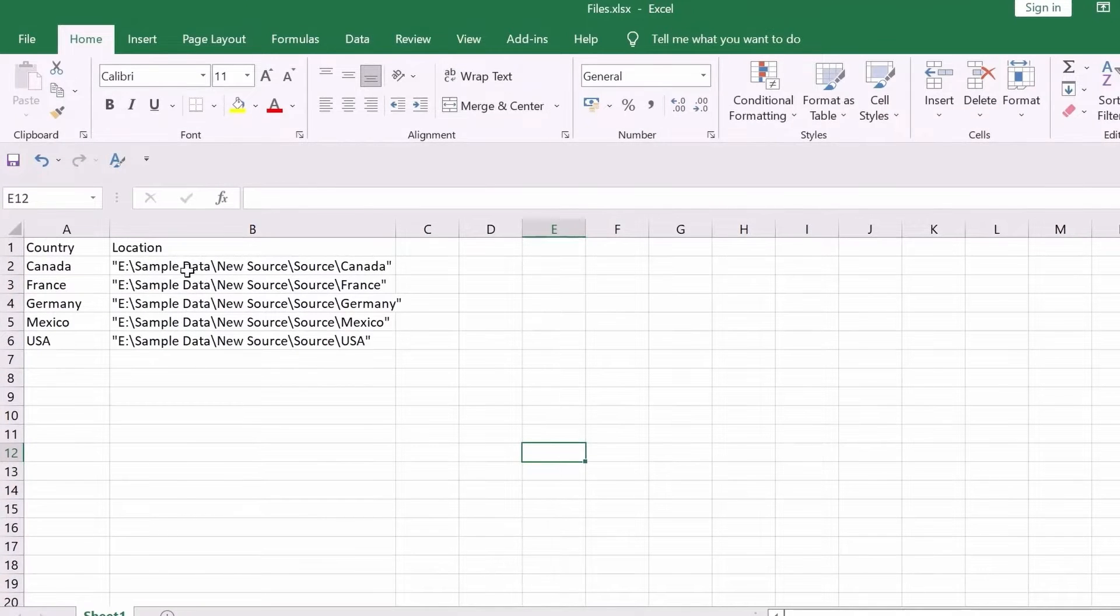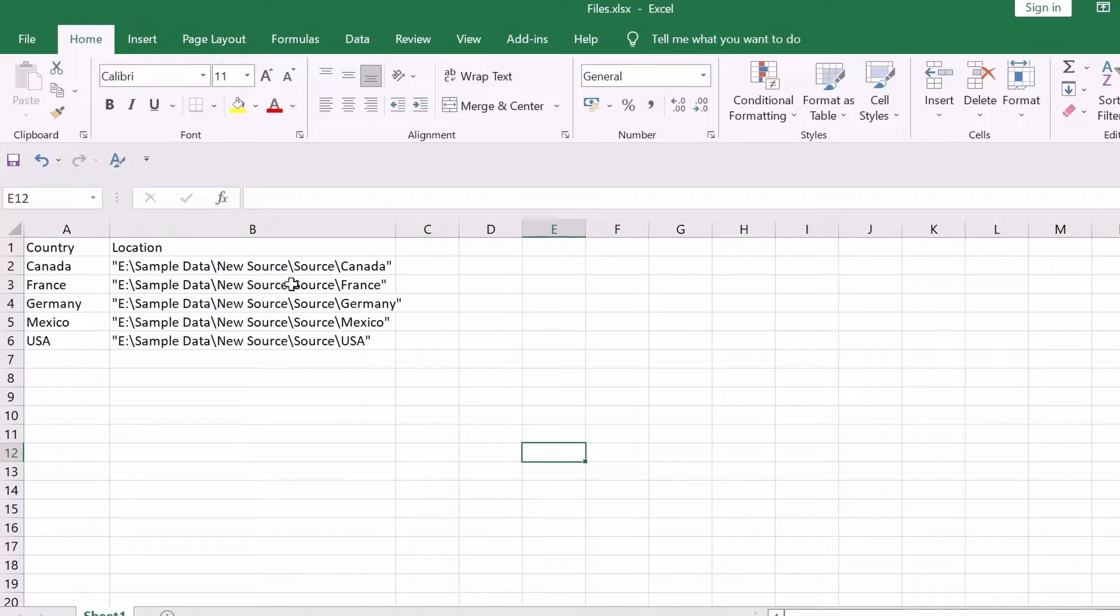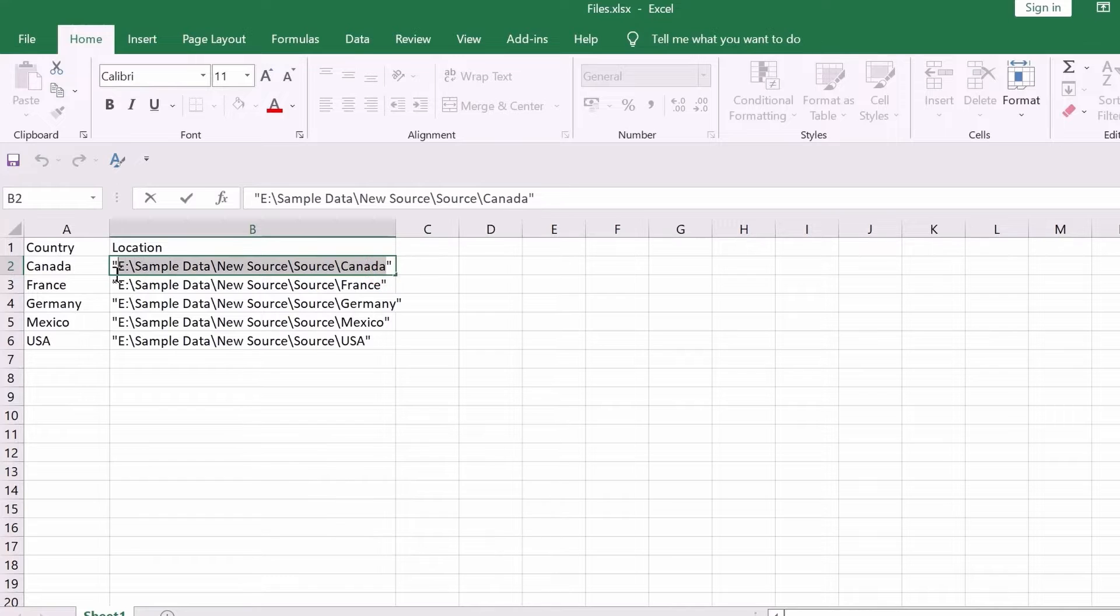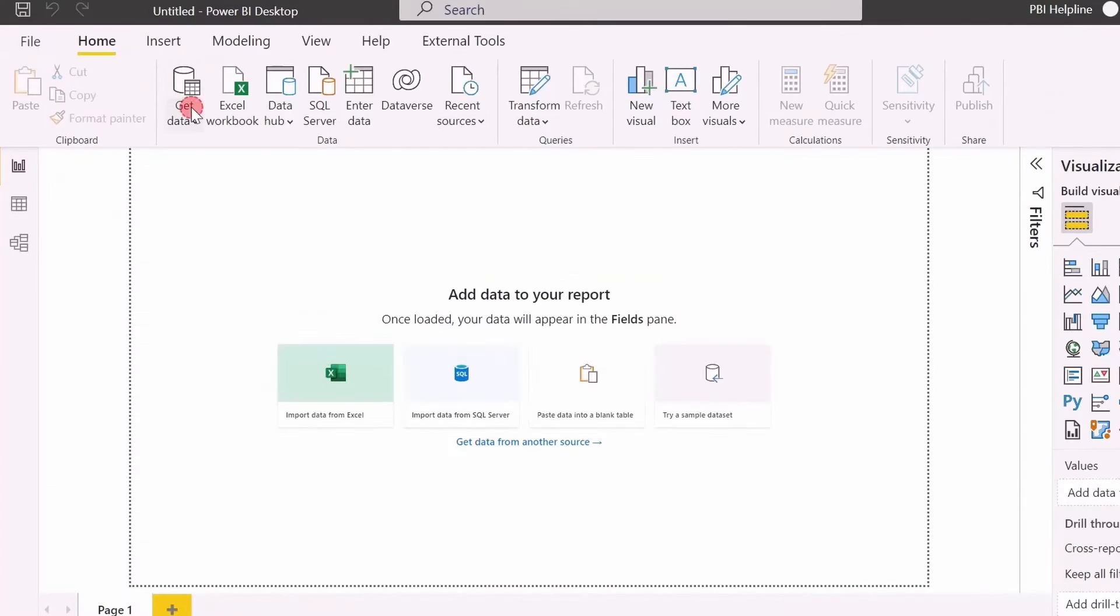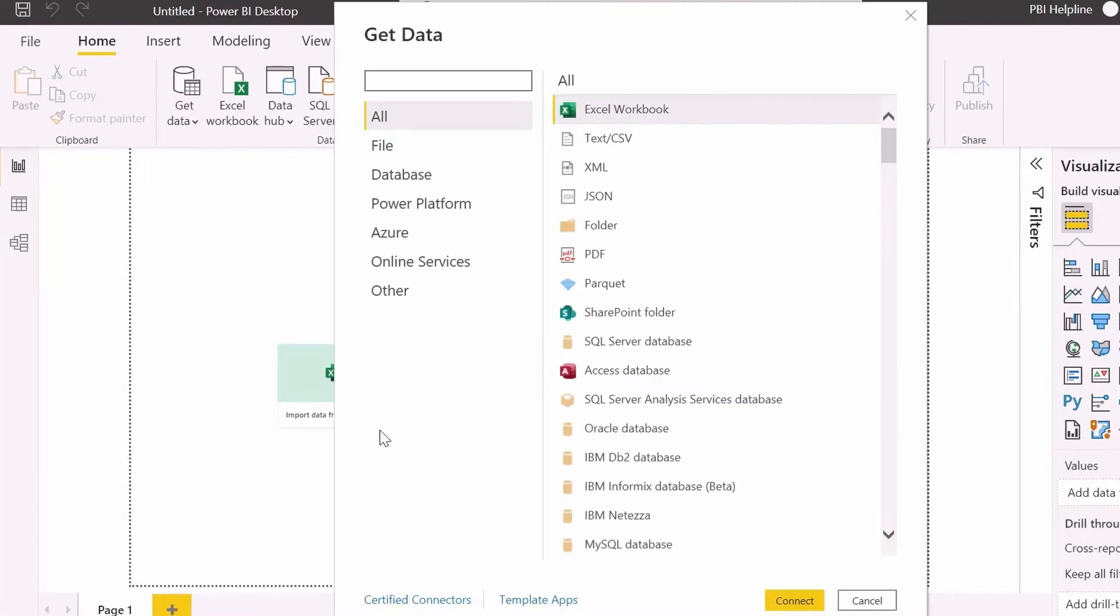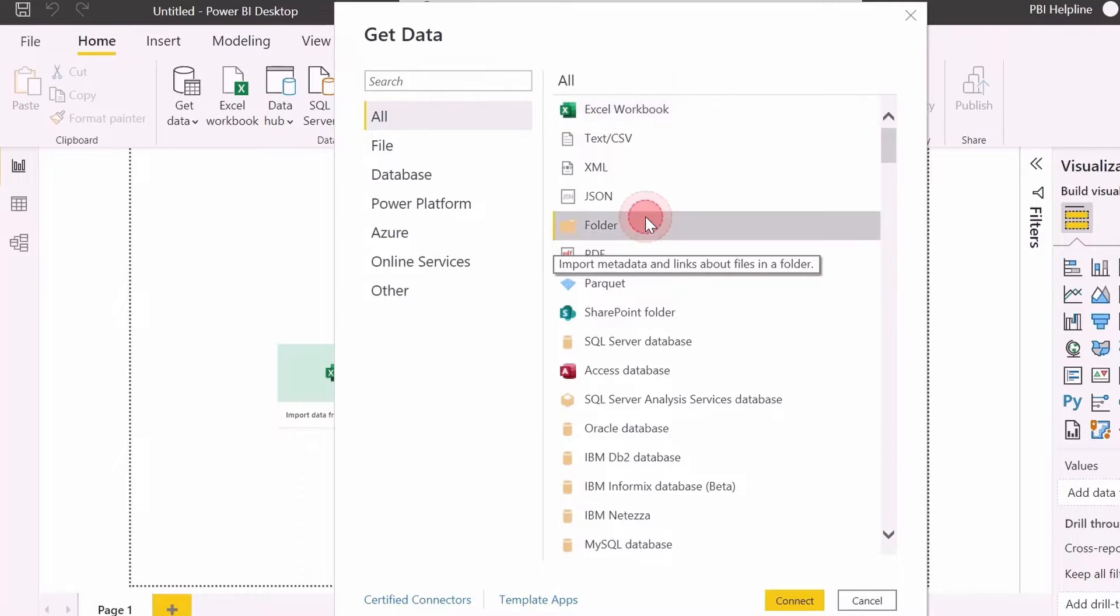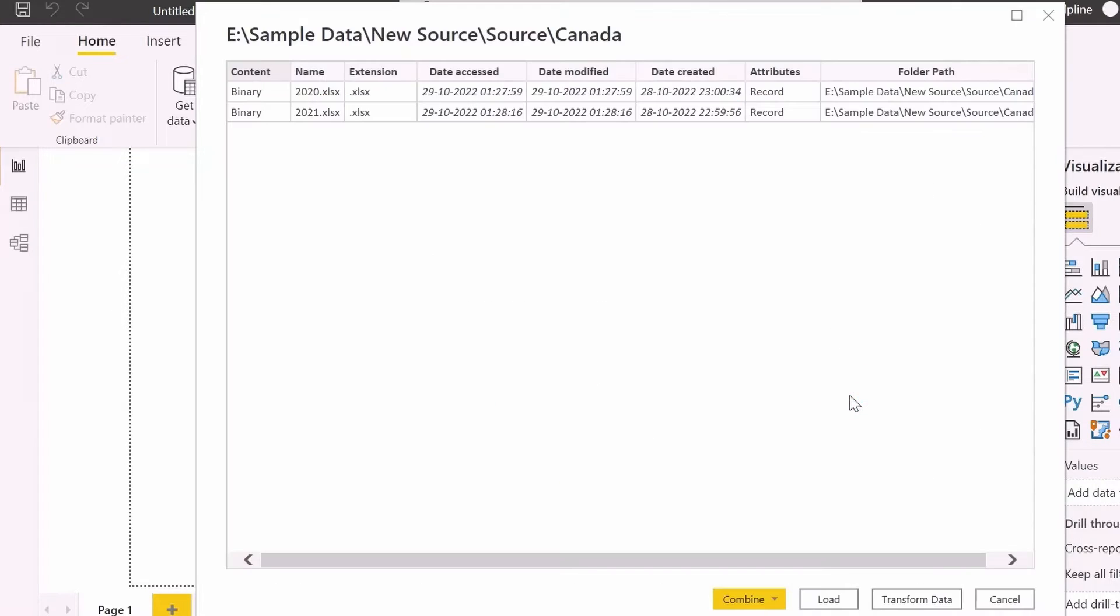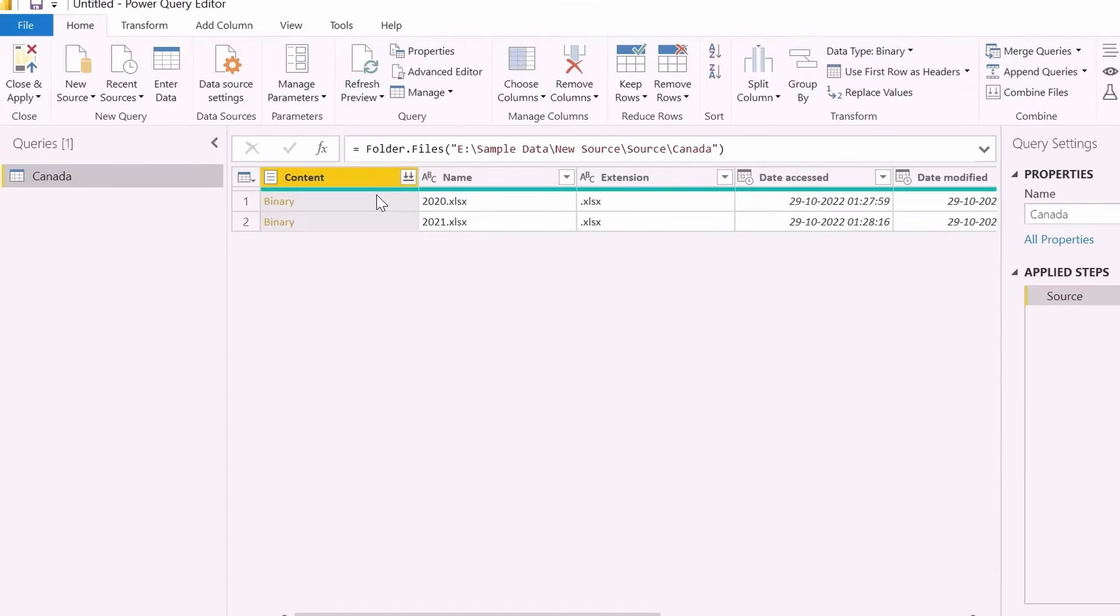Here I have mentioned country names and its corresponding folder path. As said, if I have only one folder, I can just click on Get Data and use Folder Connector to combine files from a single folder. But we don't have option here to use more than one folder path, and it is limited to combine all the files from one folder.